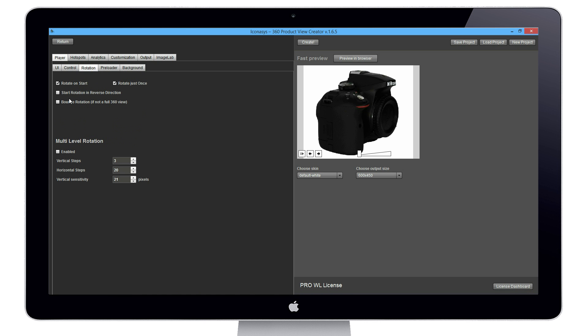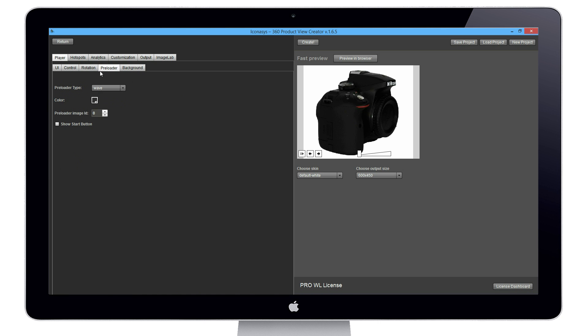For control rotation options, we have several different options here: start rotation and reverse direction, bounce rotation that would be ideal for 180 degree views, rotate on start, which once it loads will continuously play. Since I also have rotate just once, that's going to spin one 360 then stop. If you've shot multiple 360s at different levels such as a 3D product view, this is where you would enable the multi-level rotation. We have a few different preloader types while it's loading and options for backgrounds.